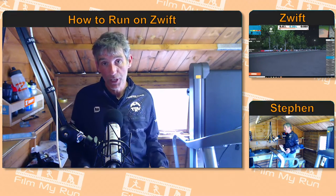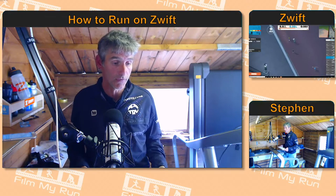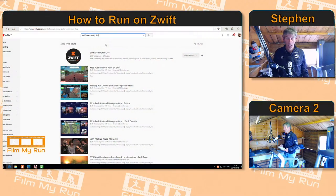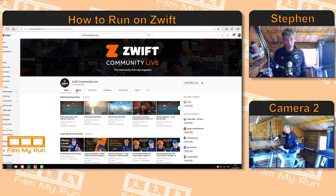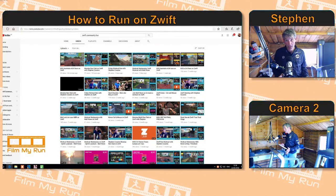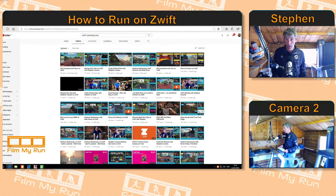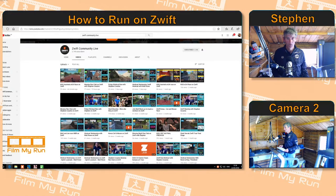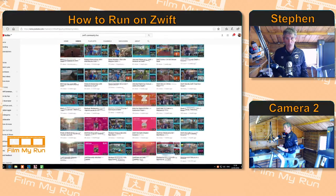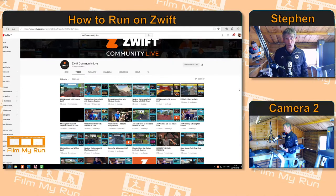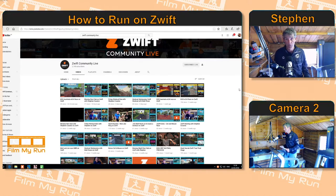Not all of my live streams are on my own channel — two a week are broadcast on Zwift Community Live. You can go to the Zwift Community Live YouTube page and this is your resource for most of the live streaming coming out of Zwift. It's mostly cycling videos at the moment, but twice a week we broadcast Monday Run Club on Zwift Community Live, and I broadcast a workout every Friday on Zwift Community Live as well. If you're into watching live running or live cycling, do check out the Zwift Community Live YouTube channel.